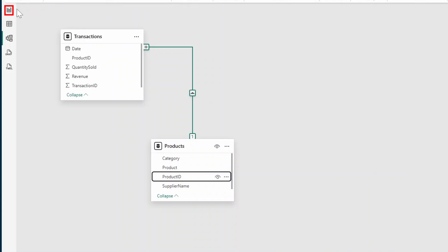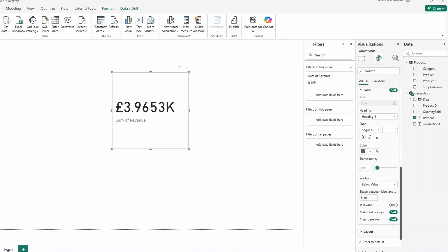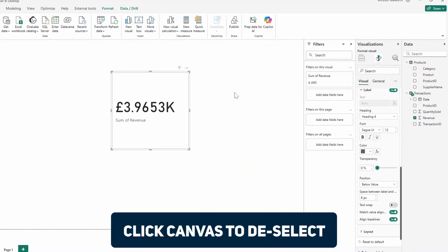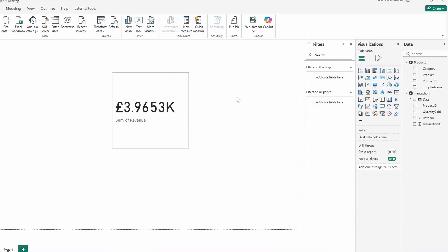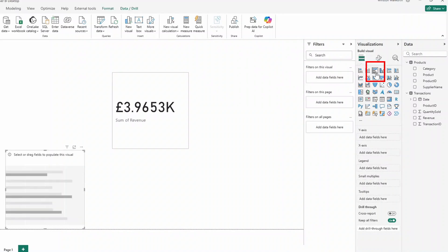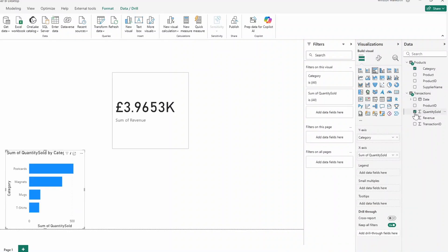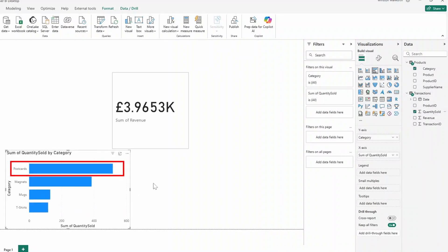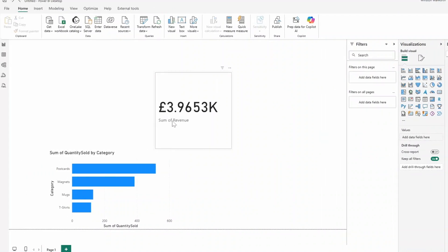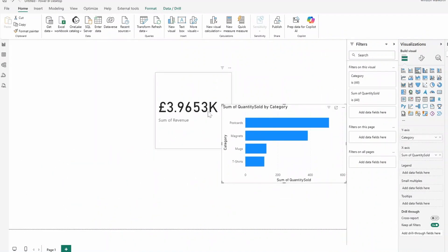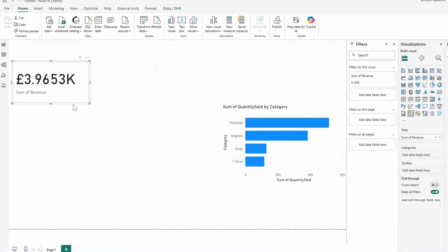So for example, let's go back to the report view here. Let's make sure we deselect the current visual that we have selected. Let's select a bar chart this time from the visualizations pane. Let's select the category column from the products table and the quantity sold from the transactions table. This quickly tells us that postcards sold the most. In your canvas, you can do things like move your visuals around or resize them as you need. And we've got a lot of space to work here. So let's add a few more visuals.